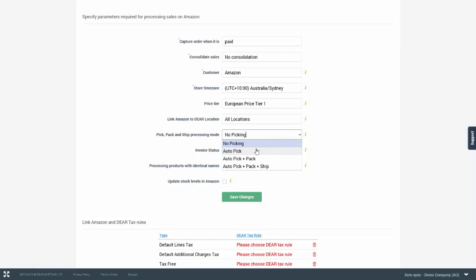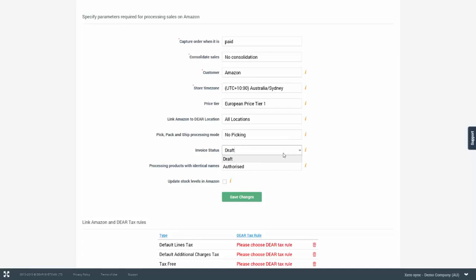Invoice status drop down allows you to control in what state the invoices are created based on the sale orders. So the invoices can either be draft or authorized. If the invoice is authorized, it's ready to be synchronized with your accounting application.